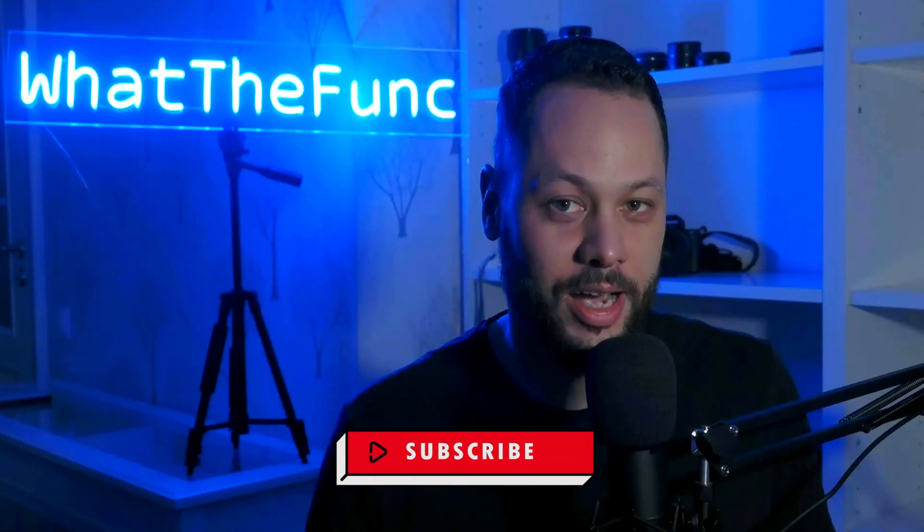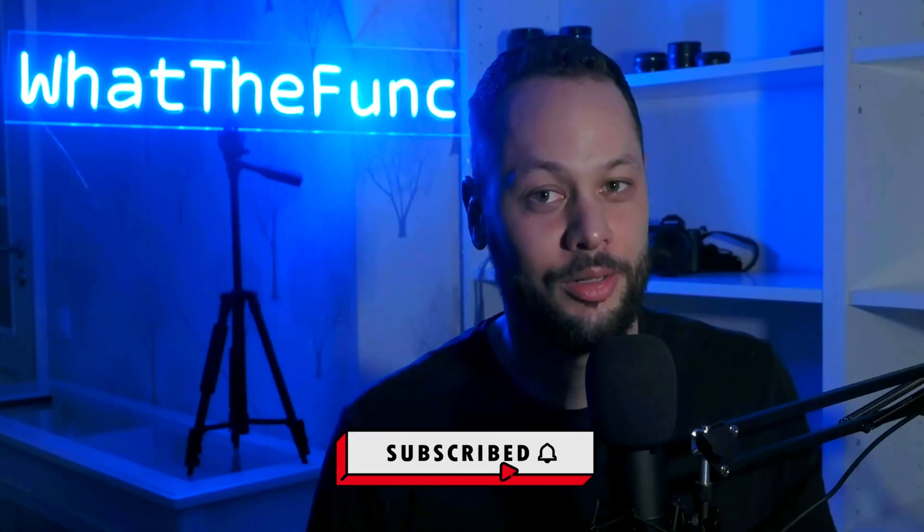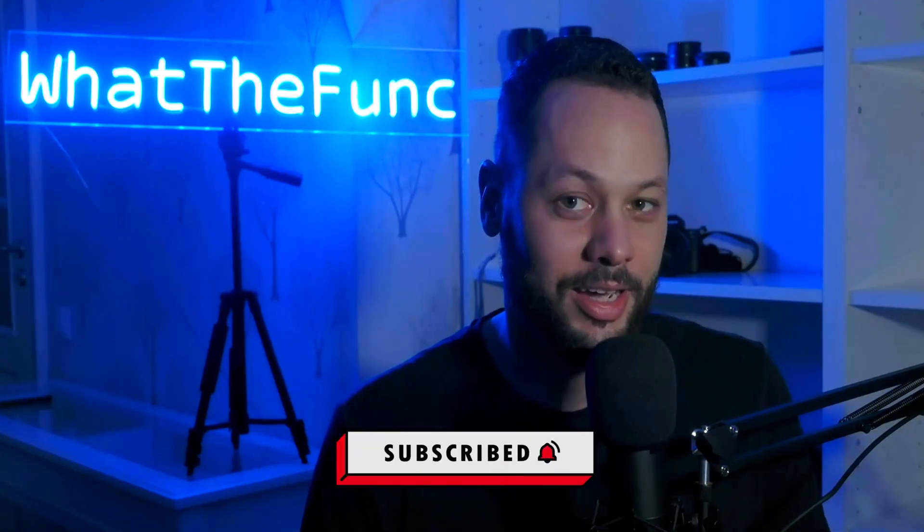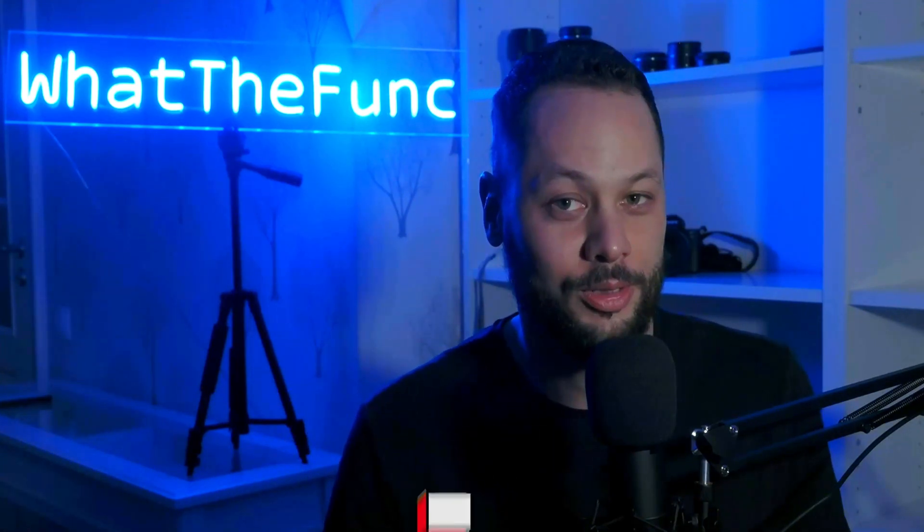But first, if you're new to this channel, here at What The Funk we talk about all things Web3 and blockchain development. If that's something that you're into, make sure to subscribe to this channel and click that bell notification icon so you can stay up to date whenever I post a new video. Let's get into it.